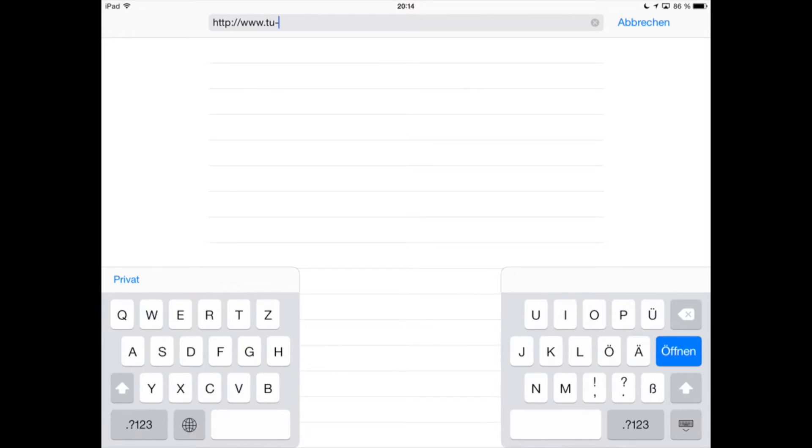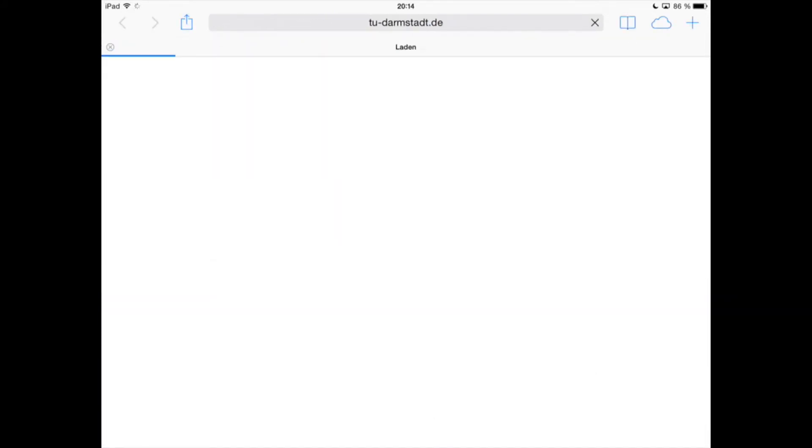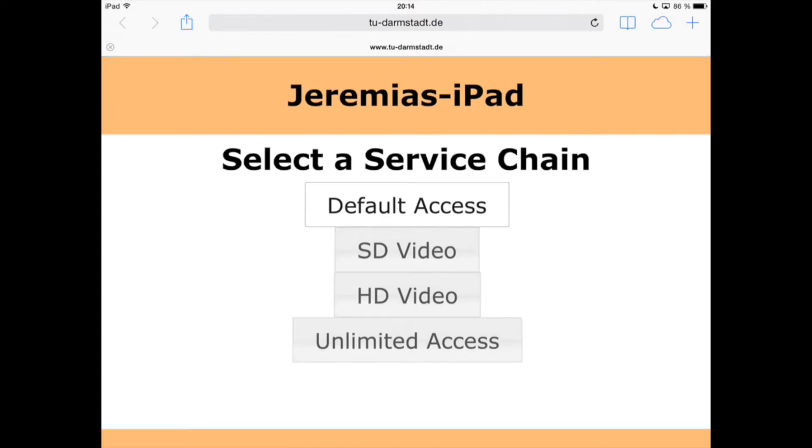The customer portal redirects all web accesses to a customer portal. If we open a web page on the client device, as in this example the homepage of TU Darmstadt, we will see that we are redirected to a customer portal which allows the self-service for users.